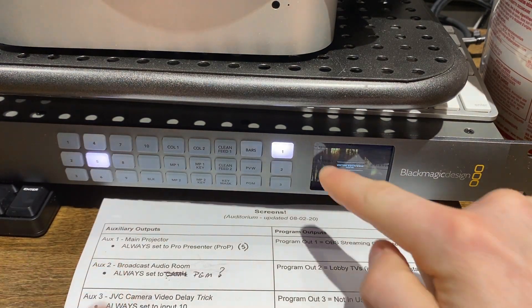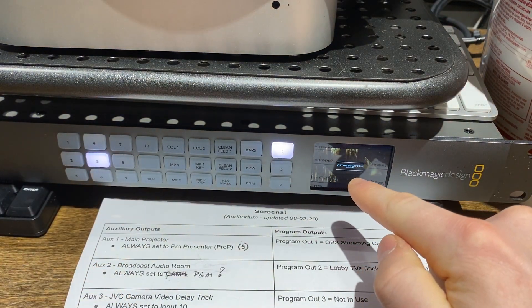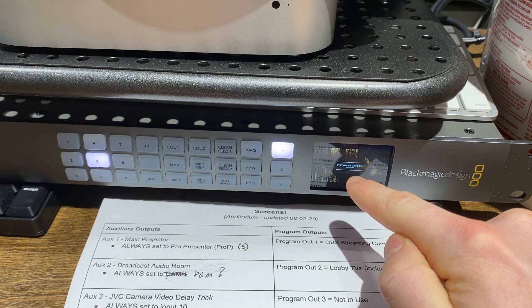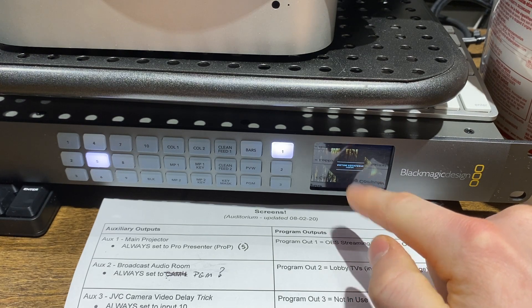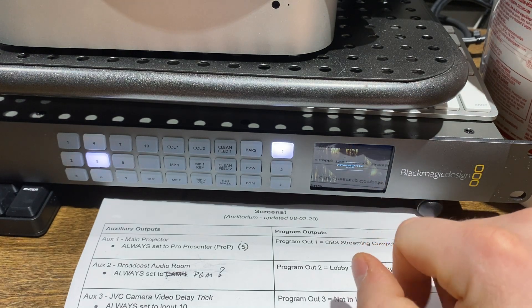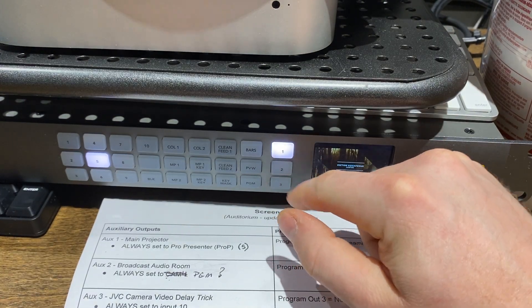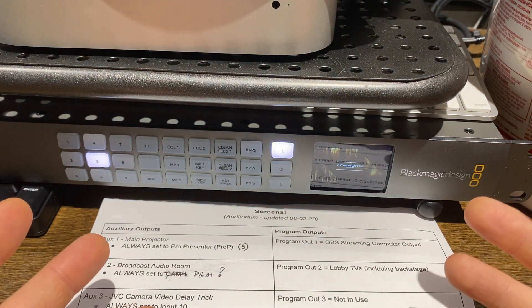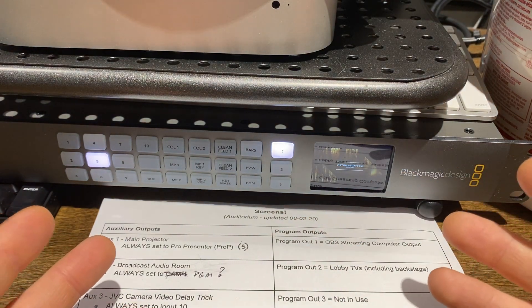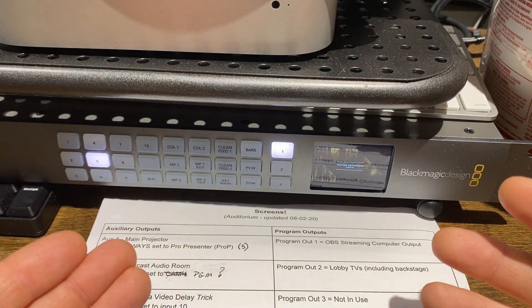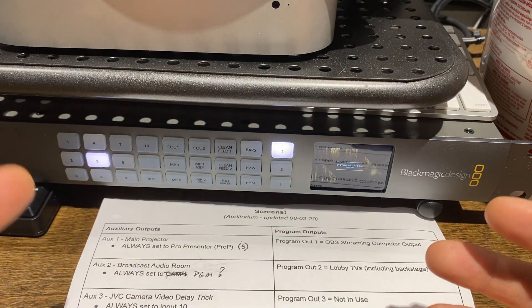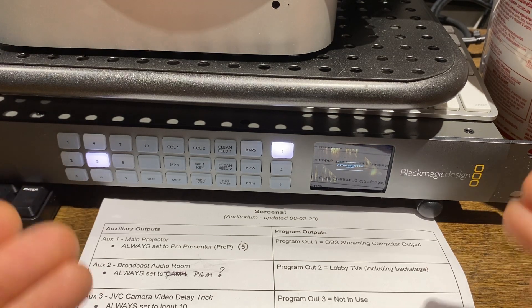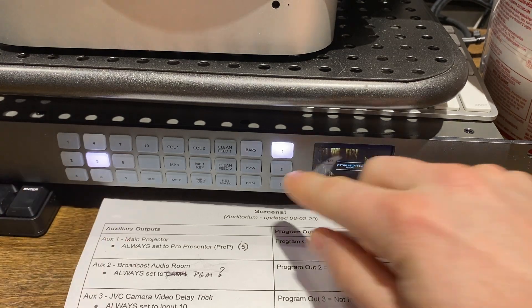Okay, and you can see it shows up on the screen. This is our ProPresenter input. All right, and so that actually is what goes to our main projector. So that's the aux output to our main projector. So our main projector is always just showing ProPresenter.